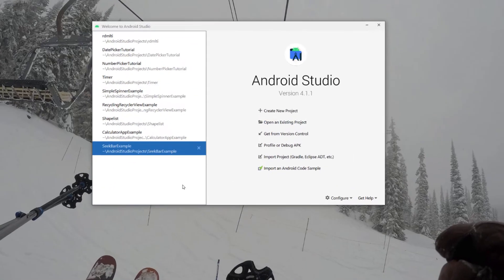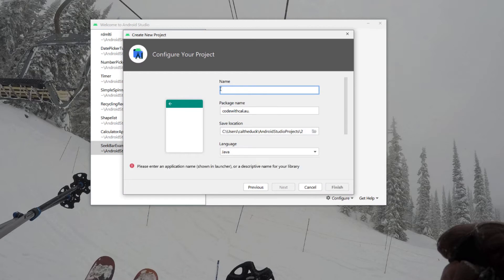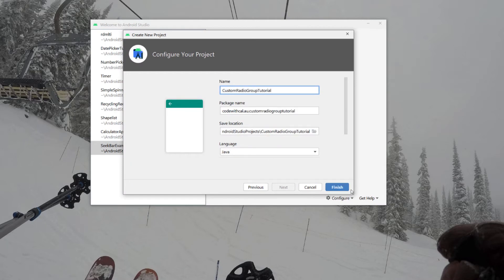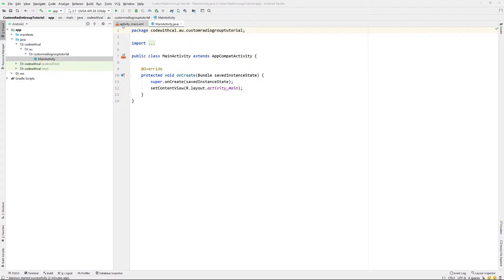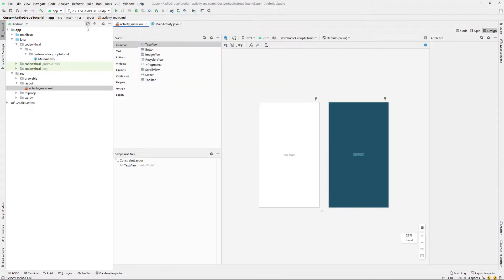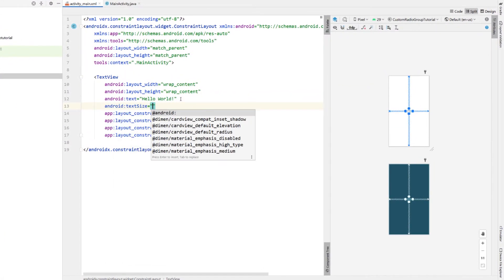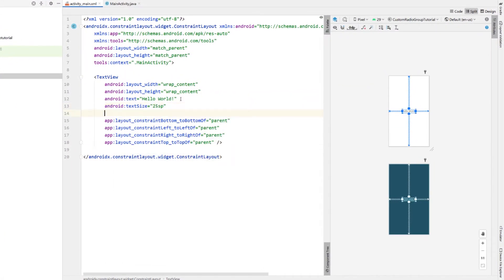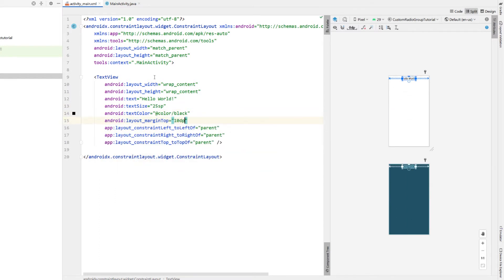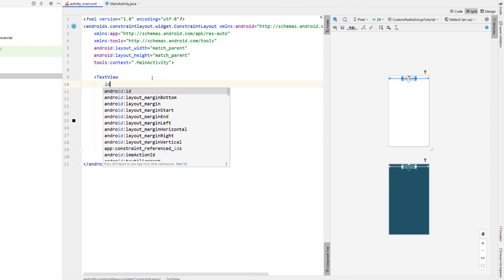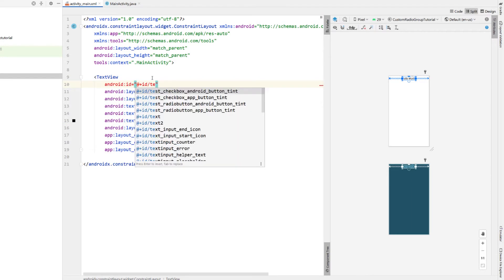Creating a new Android Studio project, empty activity, giving it a name of Custom Radio Group Tutorial. Java is our programming language. The first thing we're going to do is head into our main XML and just make the text a little bigger and the color black, then remove the top constraint and give it a margin to the top of 10dp. We're also giving our text view an ID, just calling it text view.